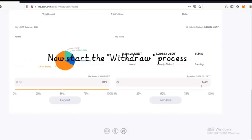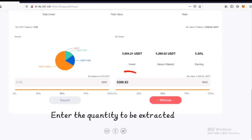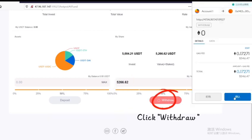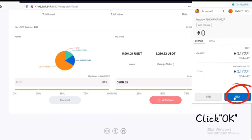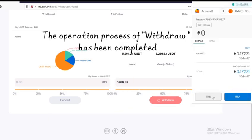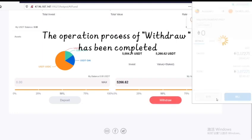Now start the withdrawal process. Enter the quantity to be extracted. Click Withdraw, then click OK. The operation process of withdrawal has been completed.